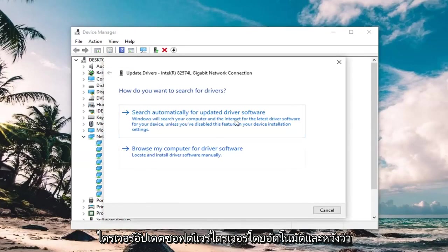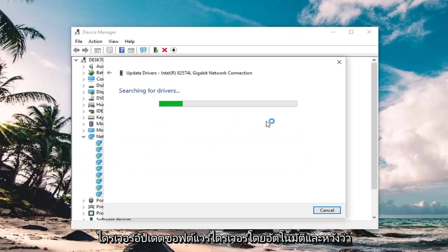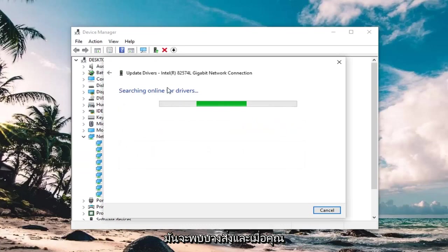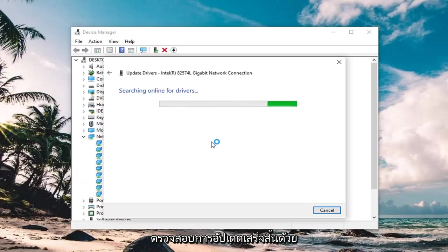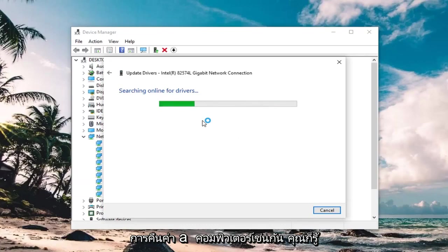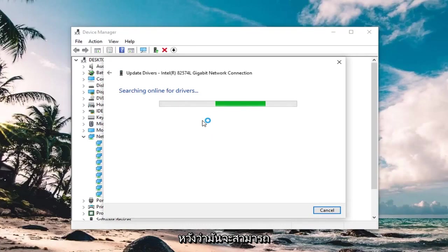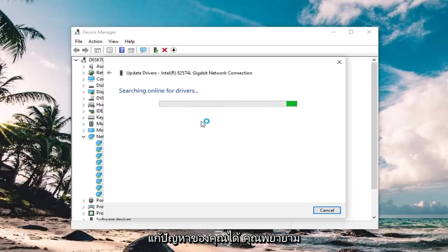Search automatically for updated driver software. And hopefully it will find some stuff, and once you are done, check for updates and restart your computer as well. Hopefully it should be able to resolve your problem.